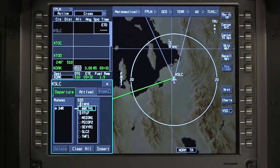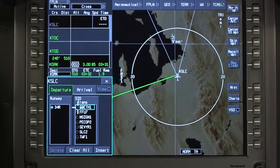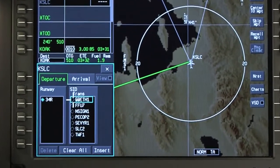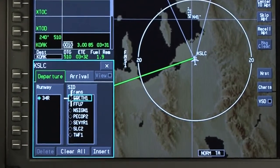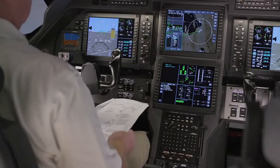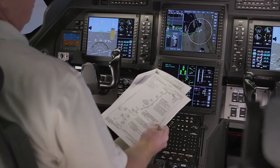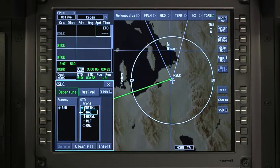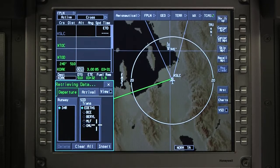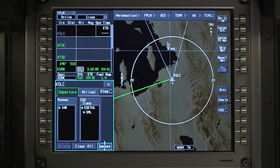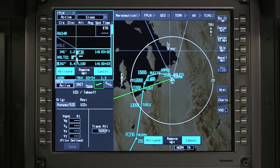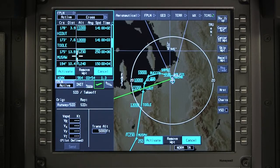The SIDs window displays all of the available departure procedures in the navigation database for the selected runway. Select the desired departure procedure and transition if applicable. If a departure procedure is not required, you can leave it blank. Review the selection and then activate it.